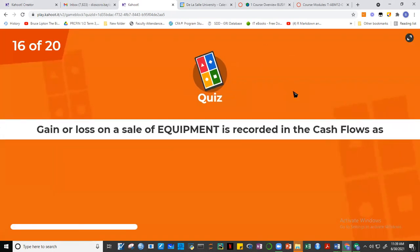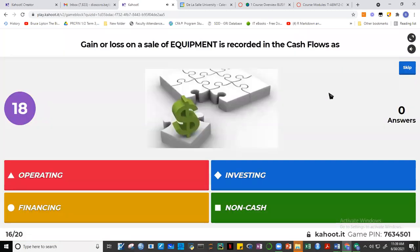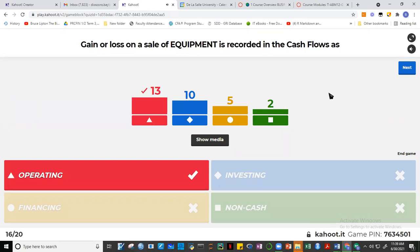Question sixteen: gain or loss on the sale of equipment is recorded in operating activities. When you acquire equipment, that goes into investing. However, the gain or loss from selling equipment does not go into investing — it falls under operating activities. So when you sell equipment, only the gain or loss portion forms part of operating activities.